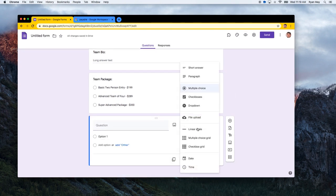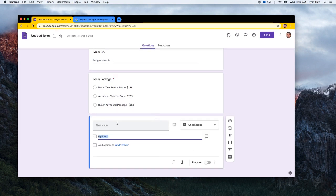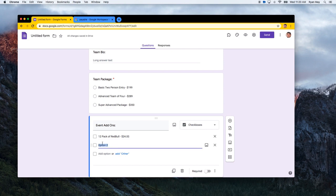You can also use checkbox questions for optional add-ons. These are great for items attendees might want to include but don't have to. For example, a 12-pack of Red Bull for $24, or sponsorship signage — a 12x12 sign for $50. You can make certain questions required, like the team package, while leaving add-ons optional.